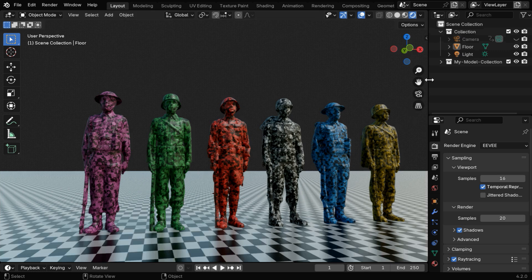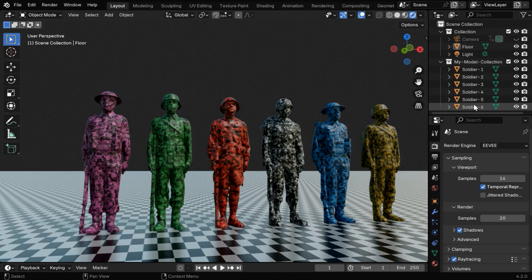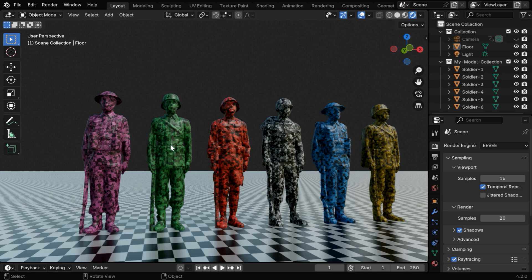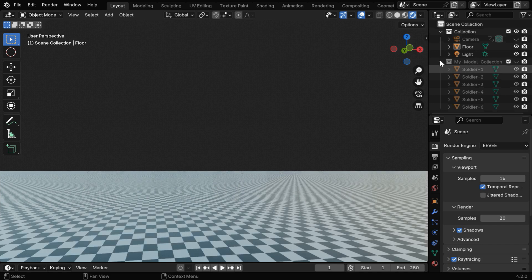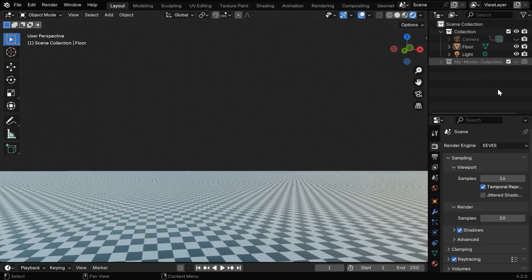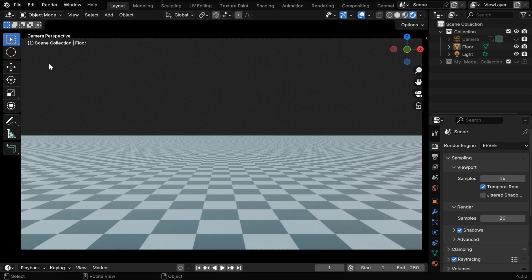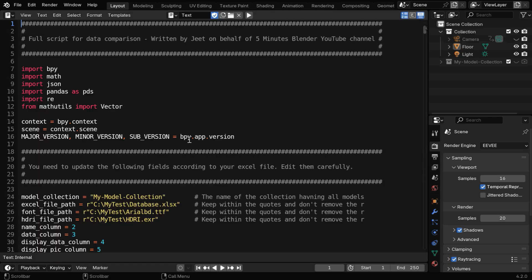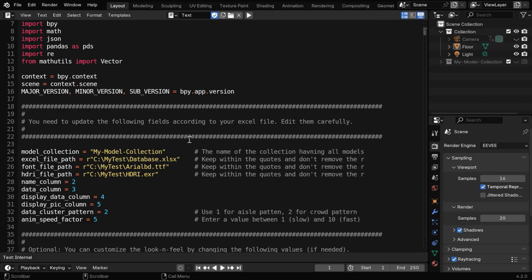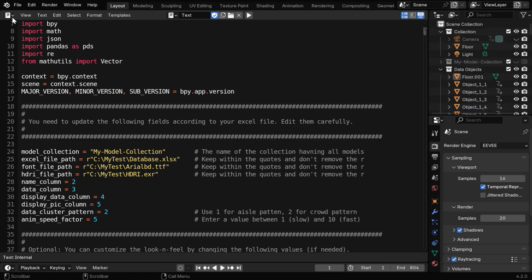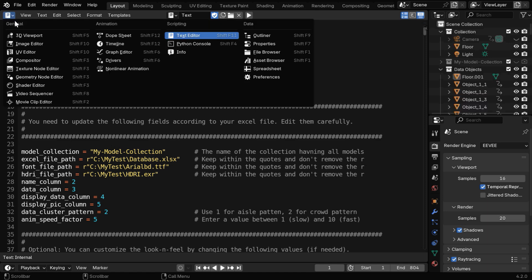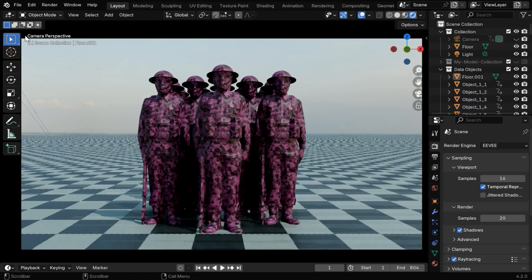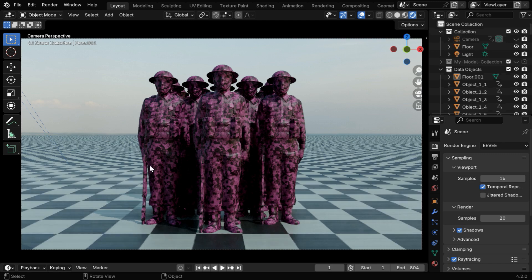You need to keep these models under a single collection, and they must be named in a sequential manner. So the script will pick up the first model for the first data point, and likewise the second model for the second data. Let's now hide this collection in the viewport as well as in the render, and we'll go to the camera view to look at the result. Now we'll execute the script, so let's go to the text editor that already has our script. But this time, we'll go with option 2 for the cluster pattern, which will give us a crowd type distribution. Once this is also complete, let's go back to the viewport to verify the result.